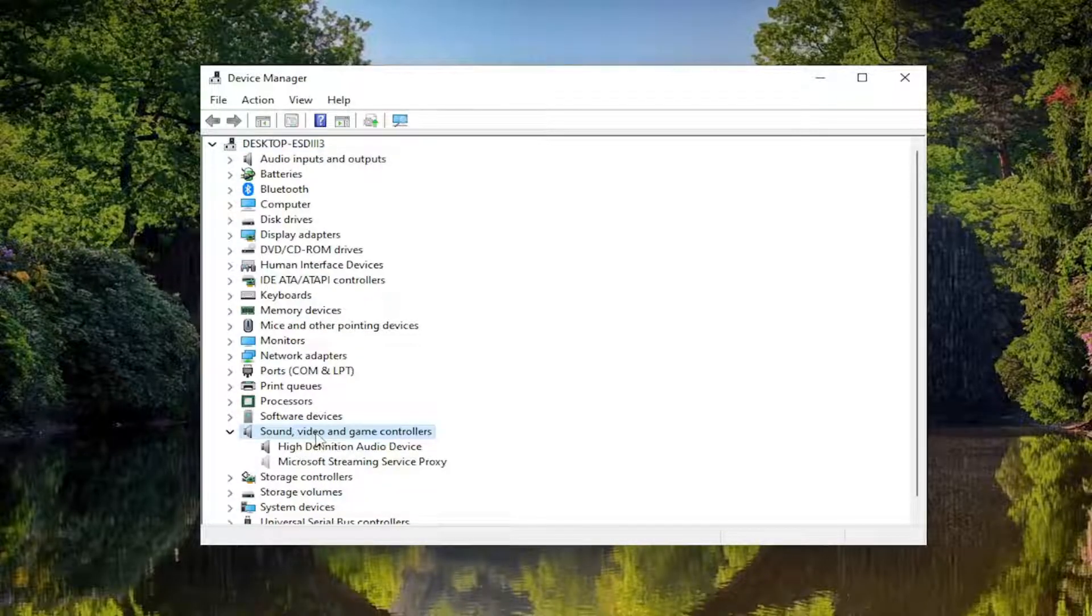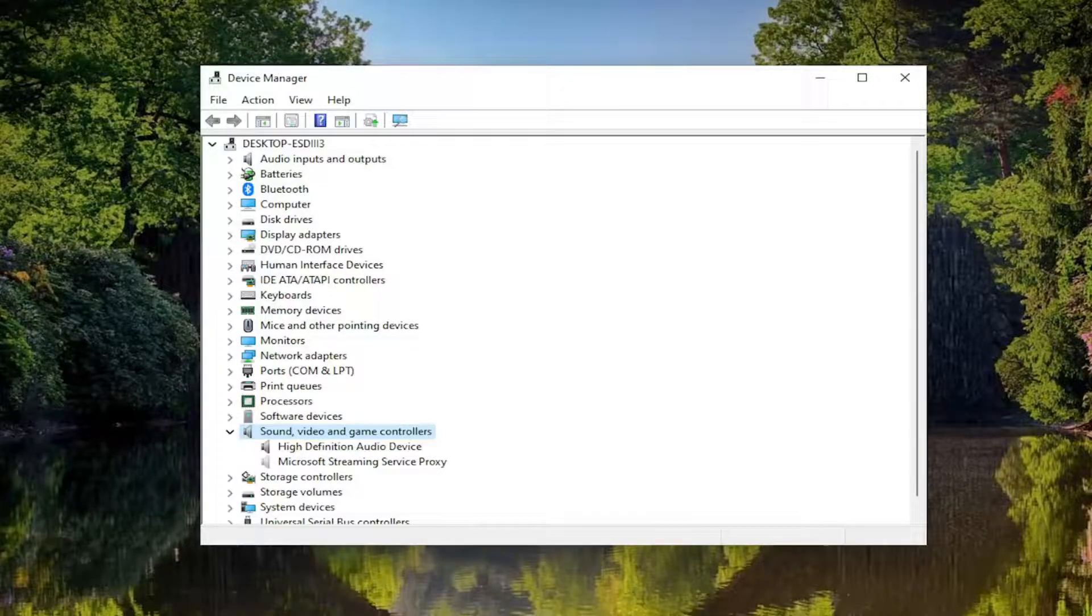You have the Realtek HD Audio device - it should appear now in this list.